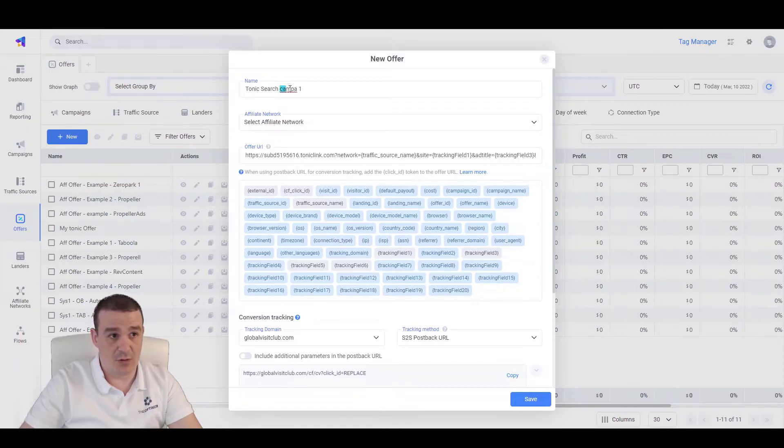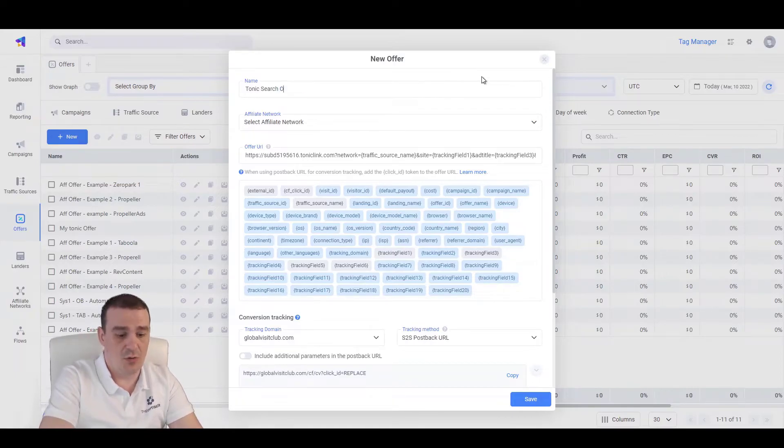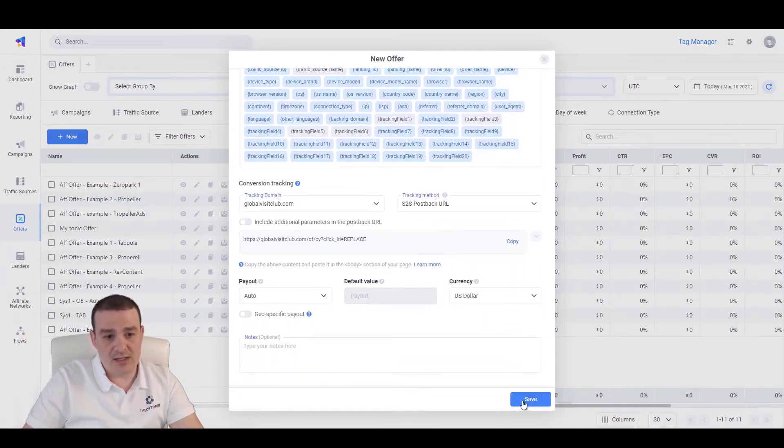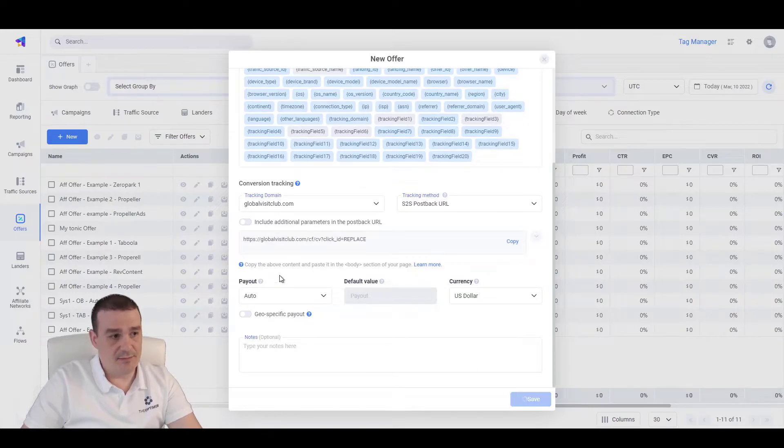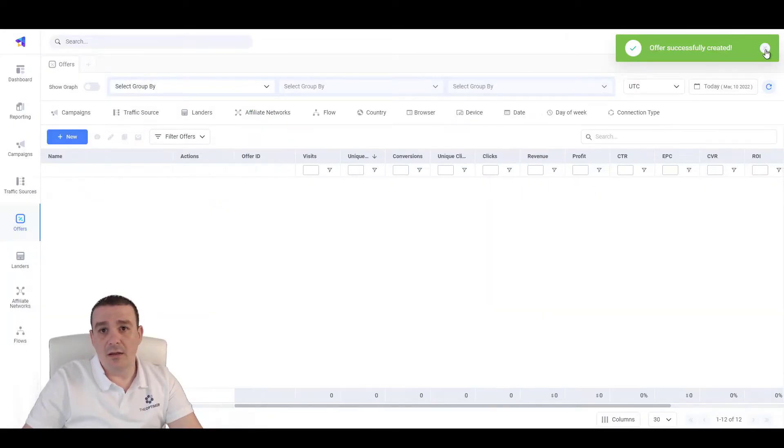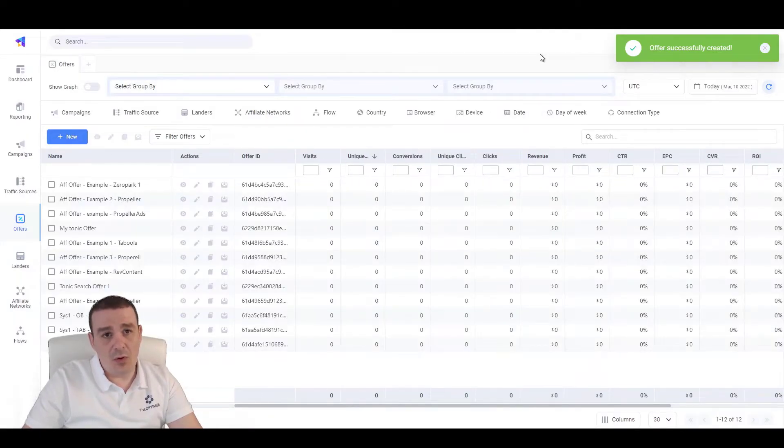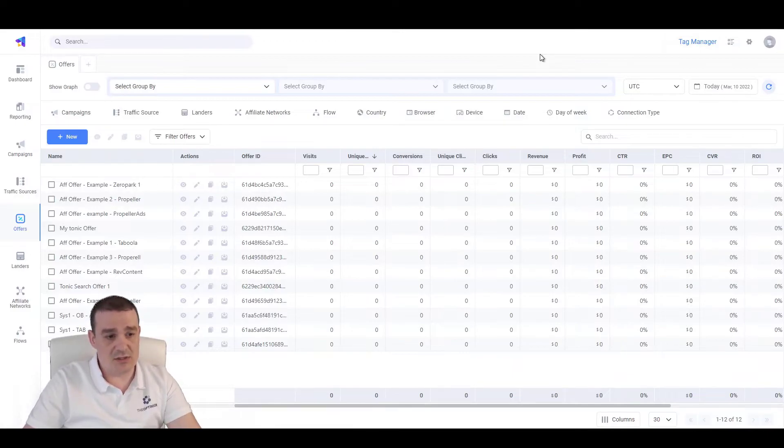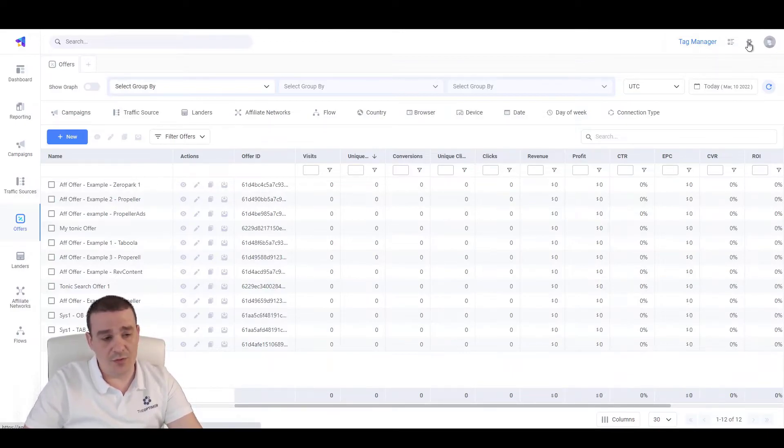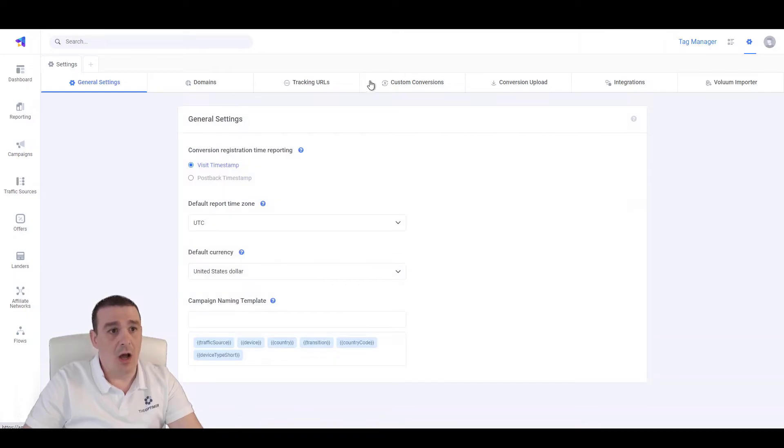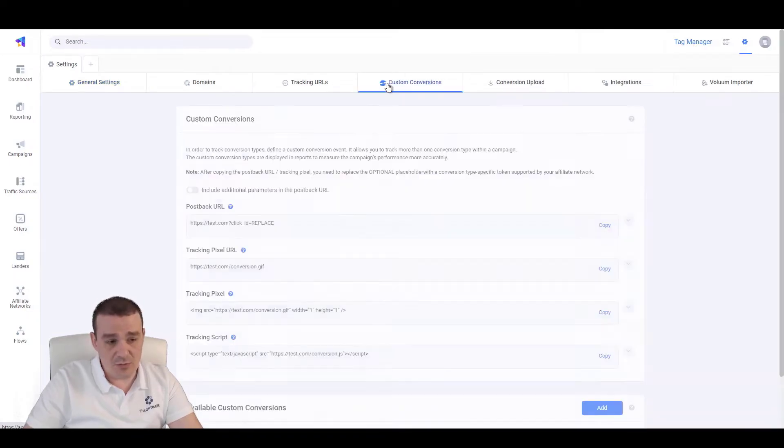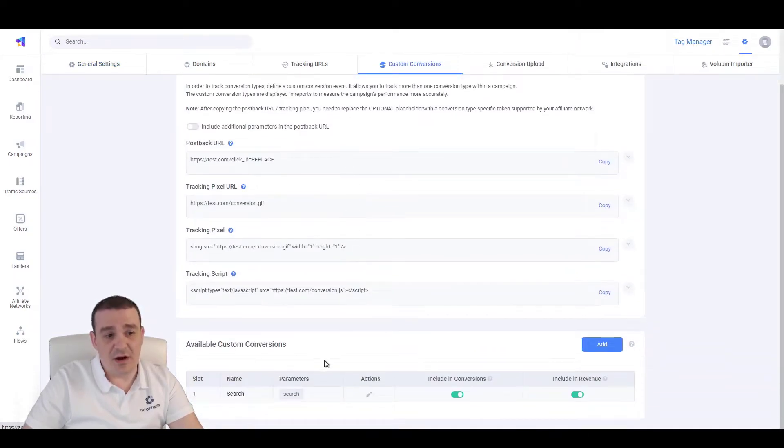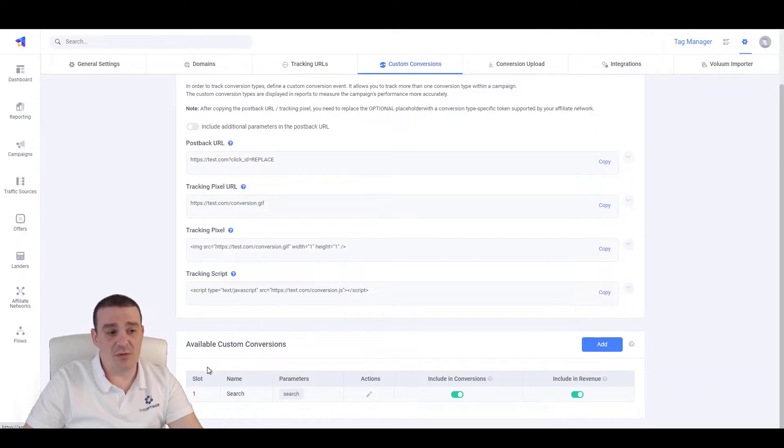Let's save this. And before proceeding or setting our Tonic API credentials here, we will need to go over the settings page under custom conversions.